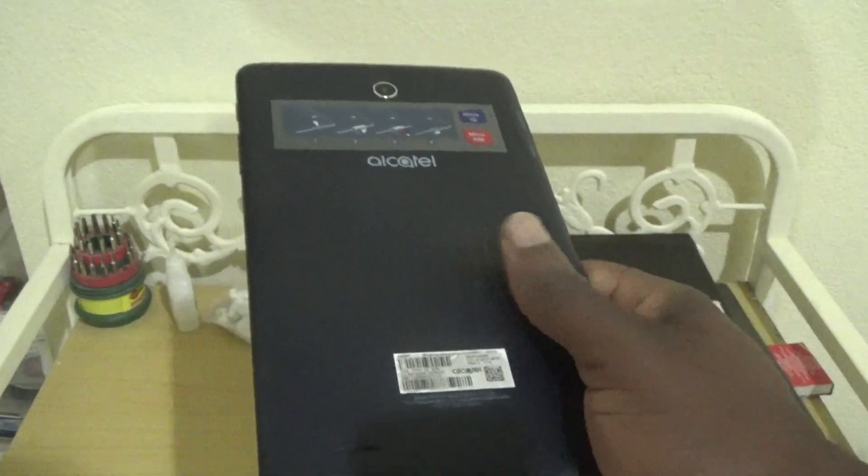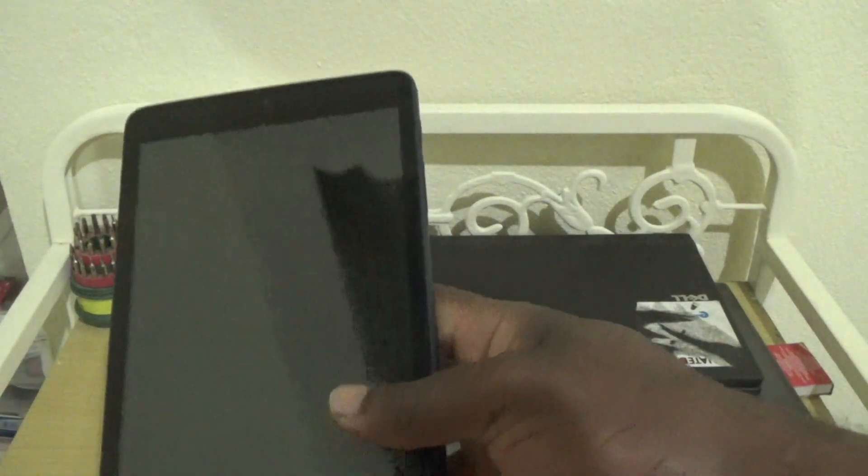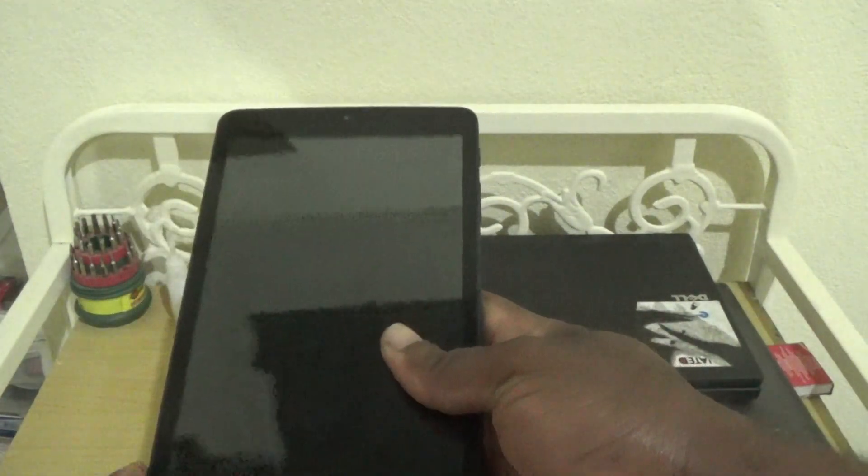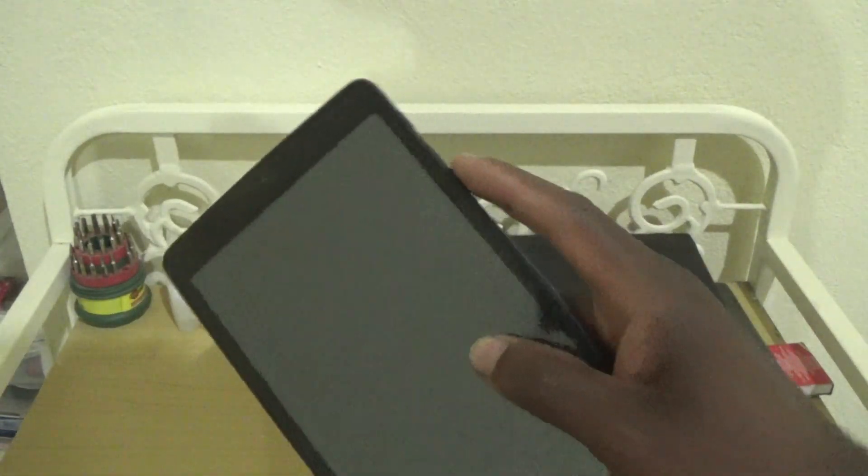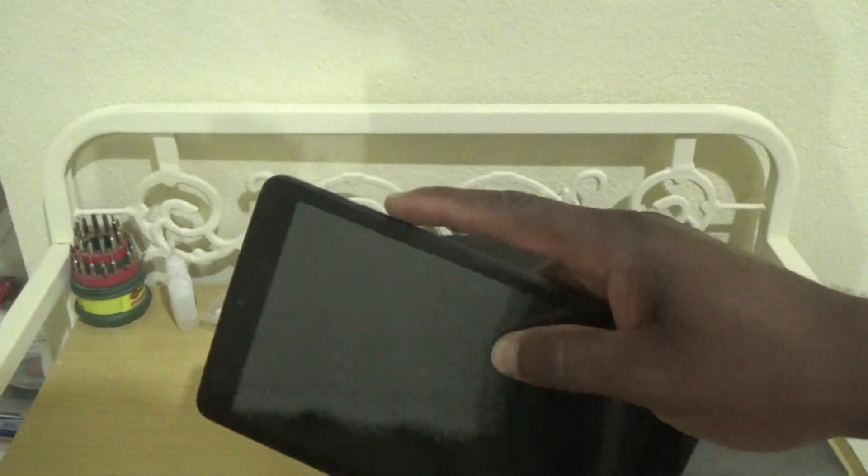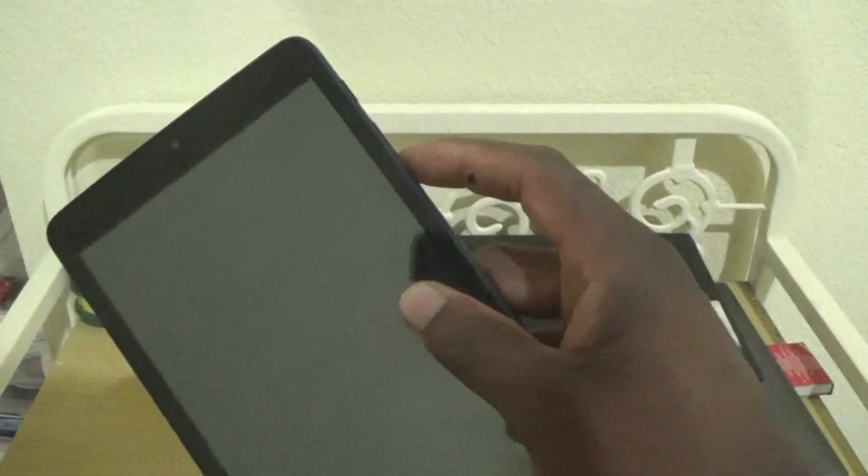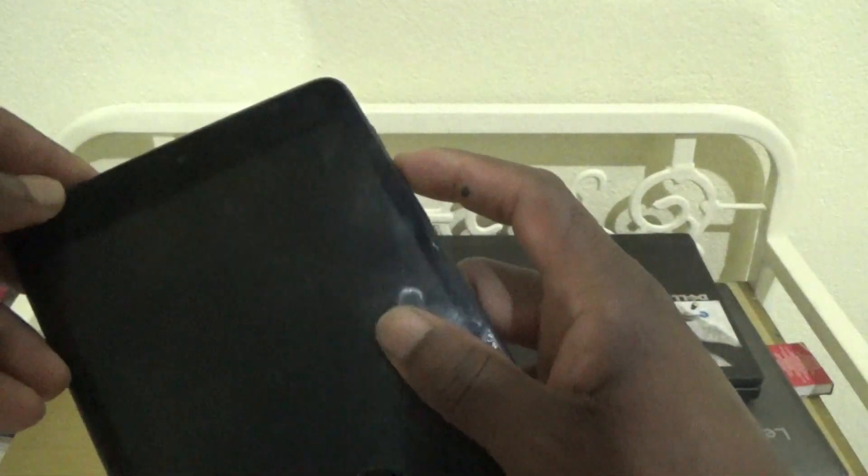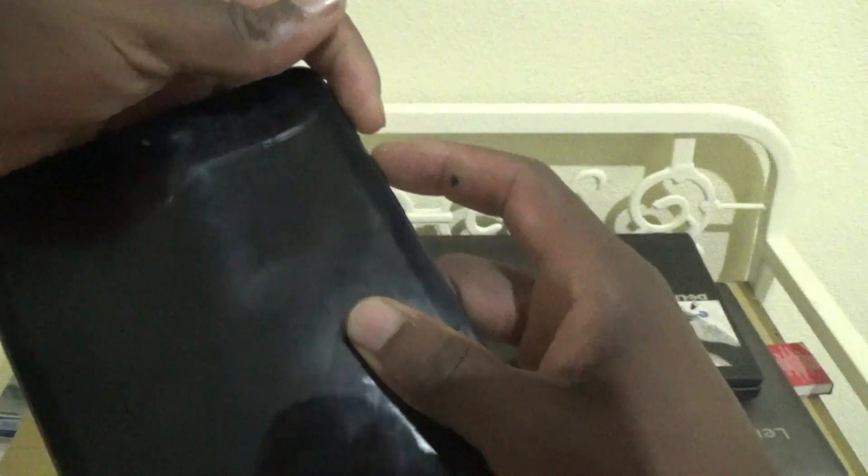I'm going to show you how to hard reset or factory reset it. You need to locate the volume up button and the power button, then press both buttons at the same time.